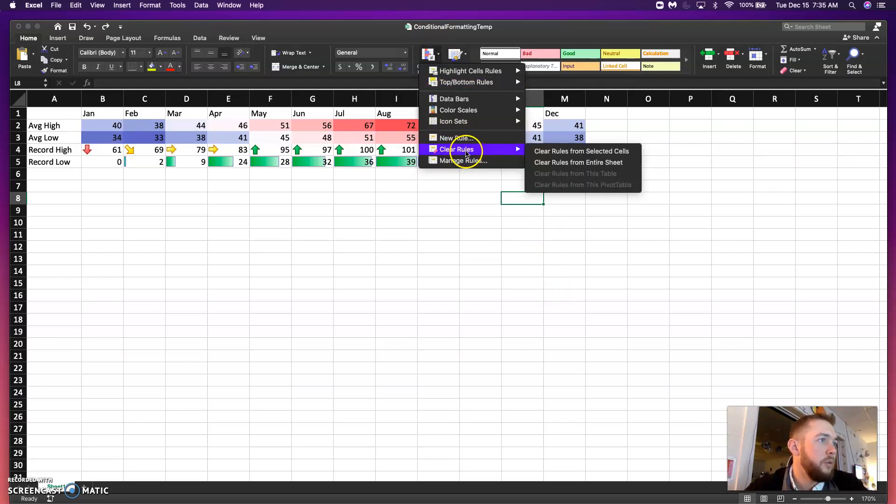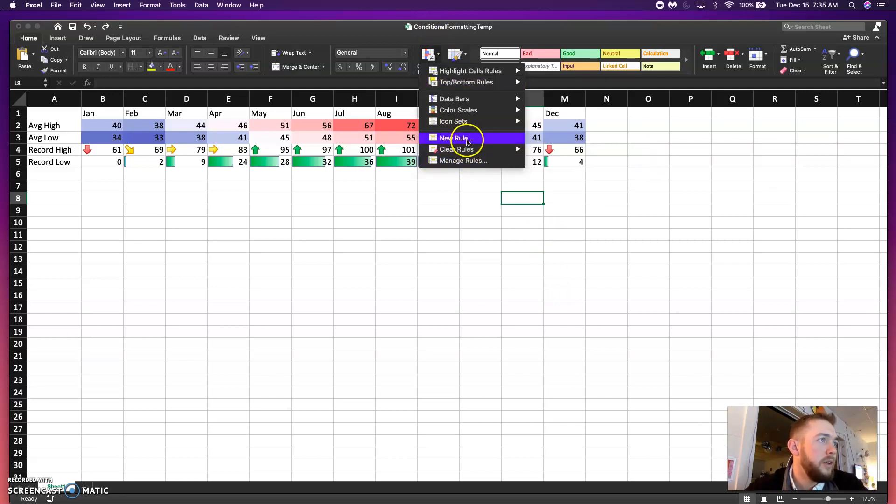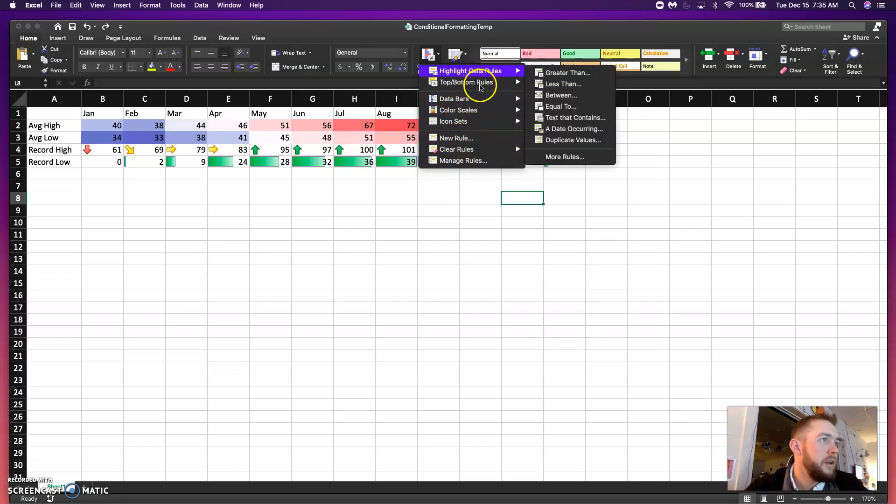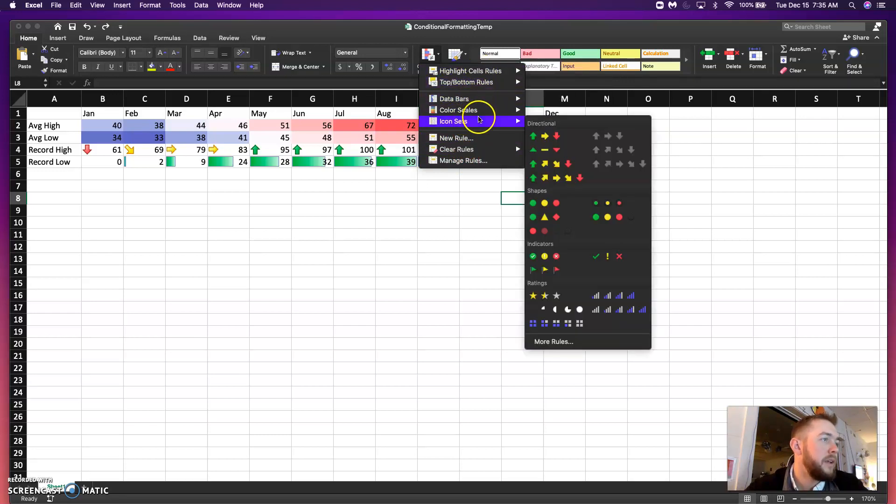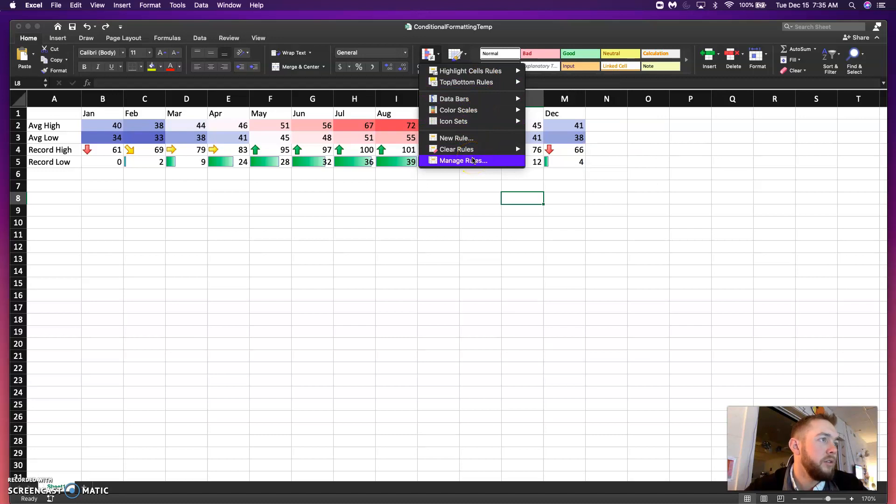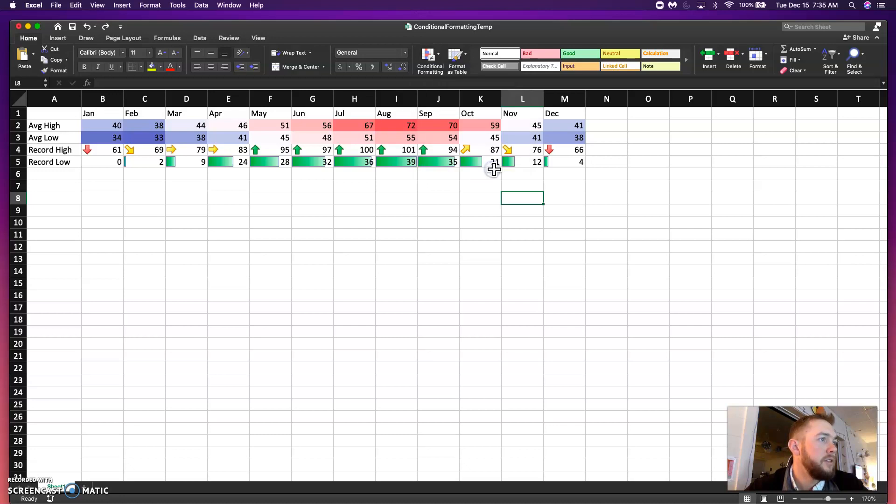You can also clear your rules. You can create a new rule here. But usually setting something and then if you need to manage it, those are going to be the biggest things that you're probably going to use. So, there you go, guys. There's your conditional formatting walkthrough. Thank you.